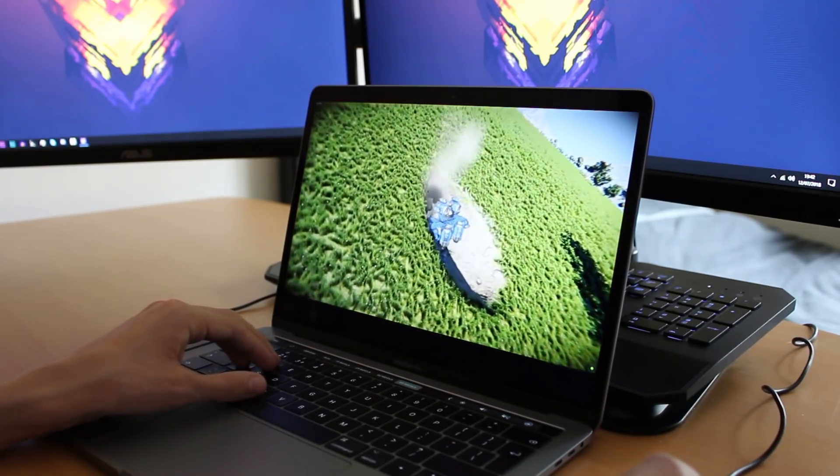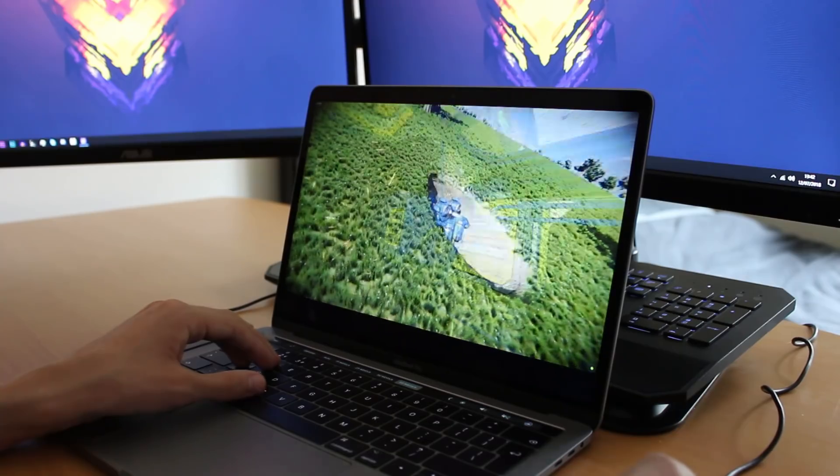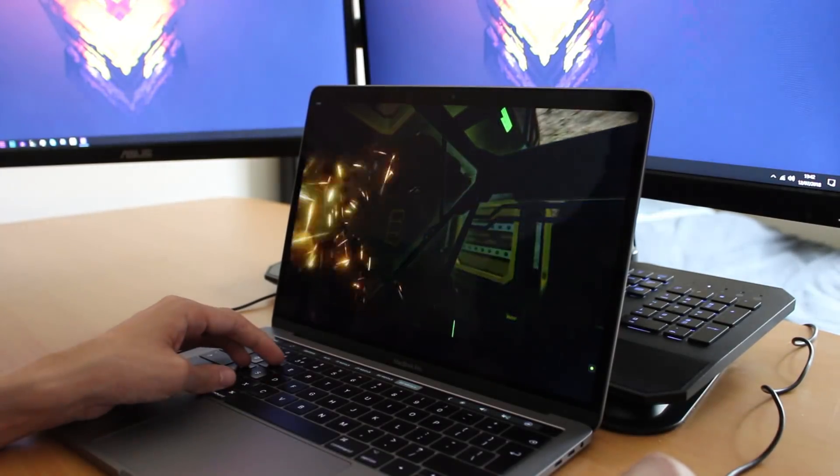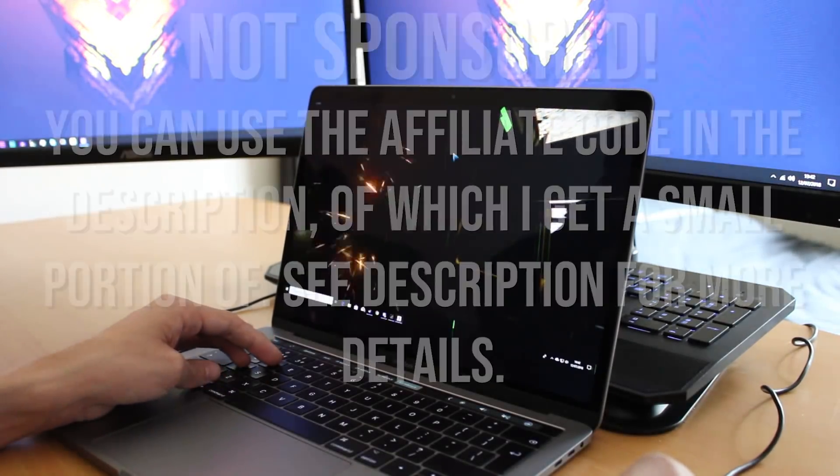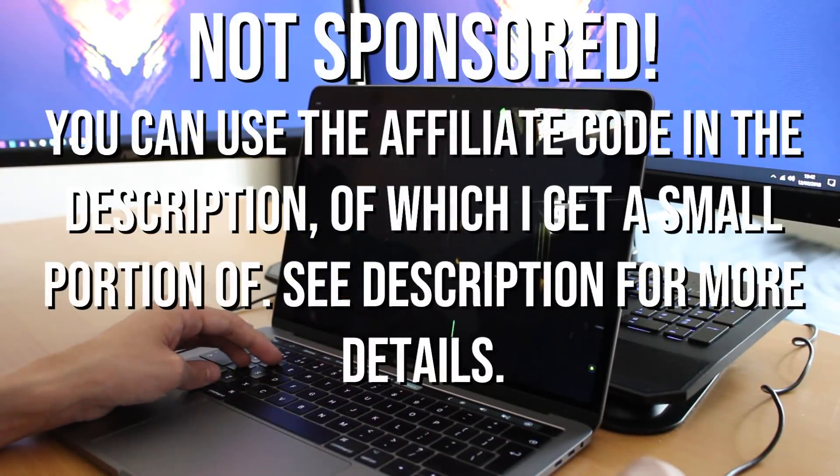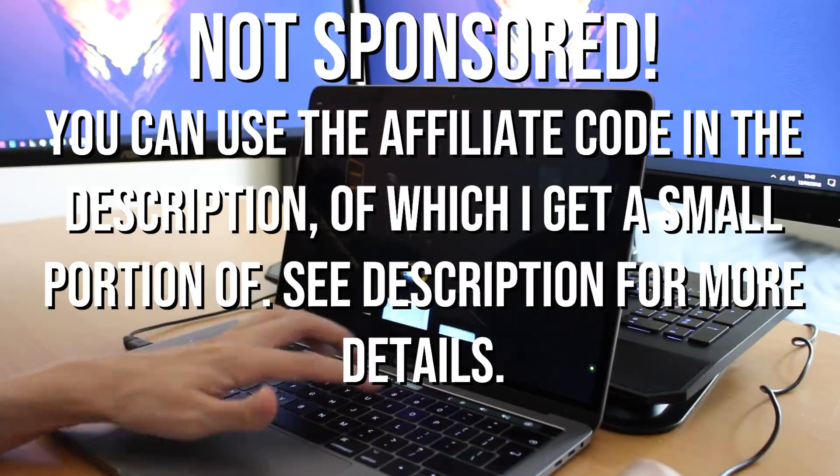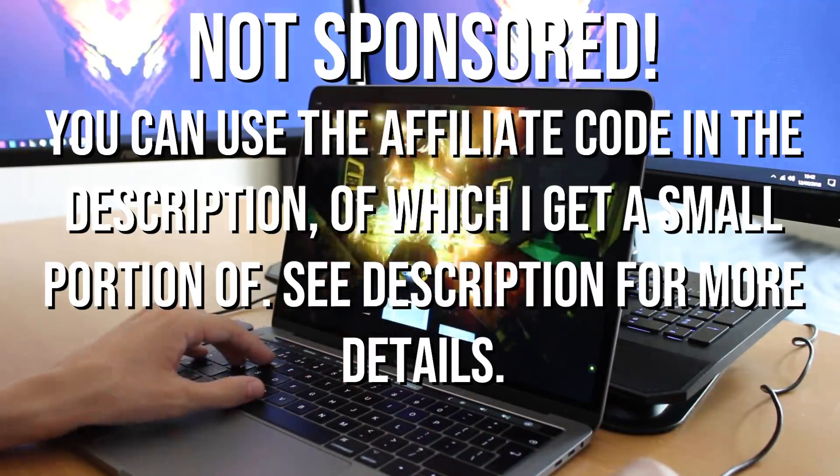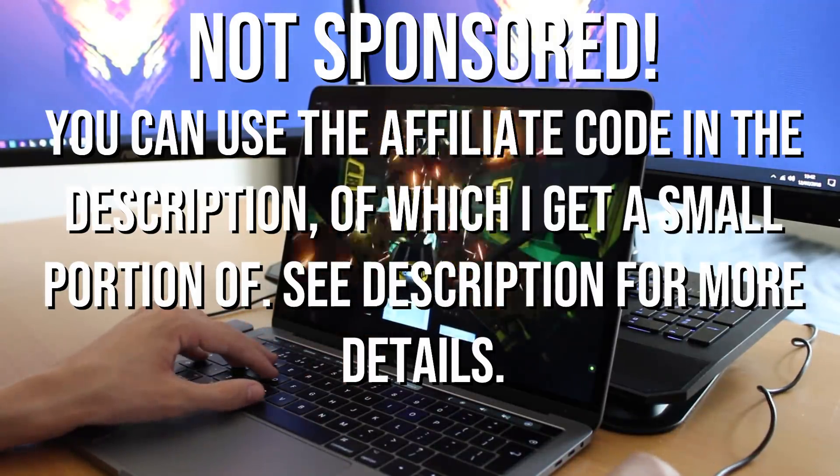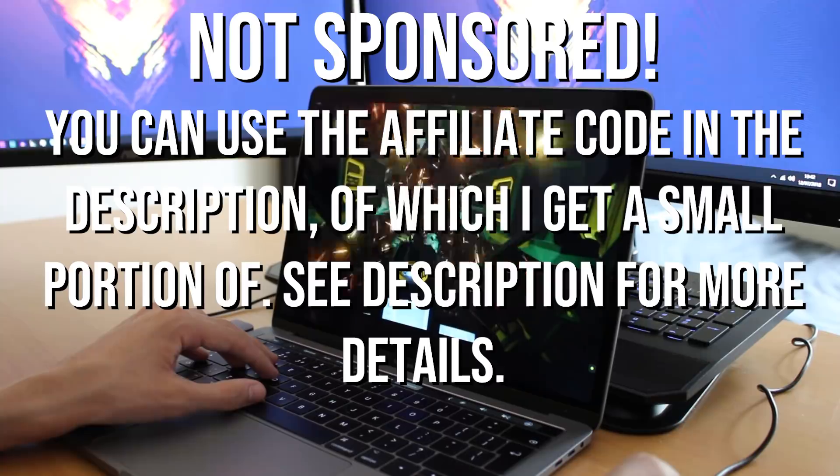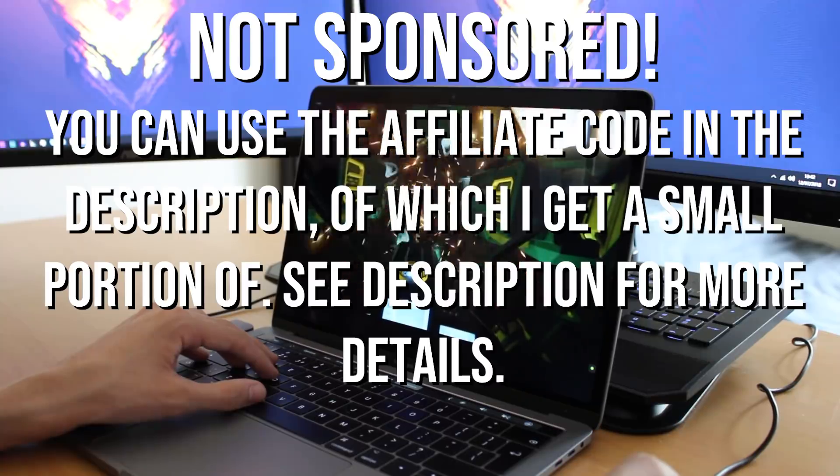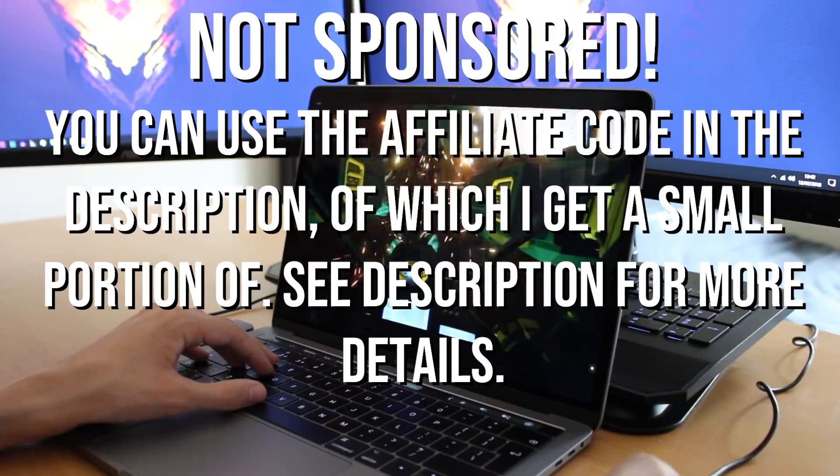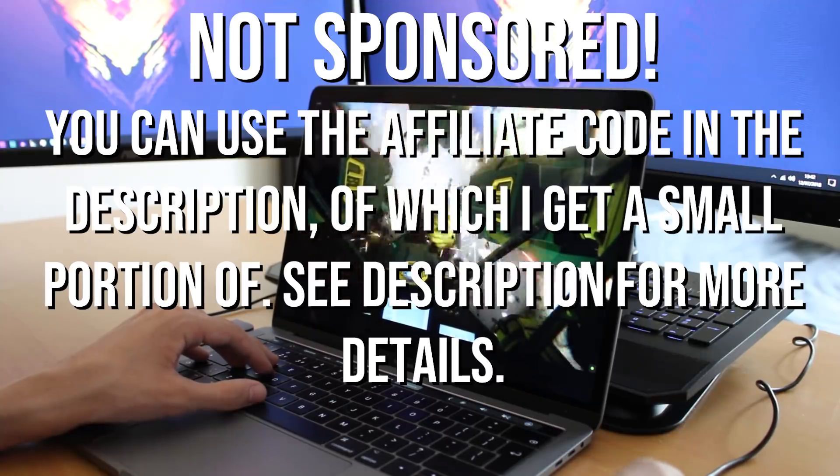Before I do go any further into this video I do want to let you know that this video is not sponsored by the Shadow team. However there is an affiliate code in the description which does get you 10% off Shadow subscription and I receive a small portion of that. Just to be clear and transparent with you.